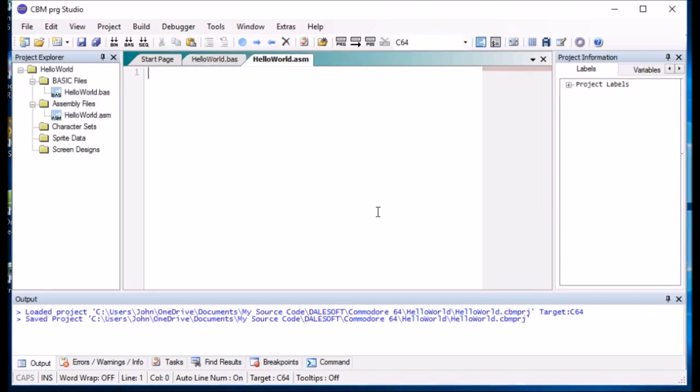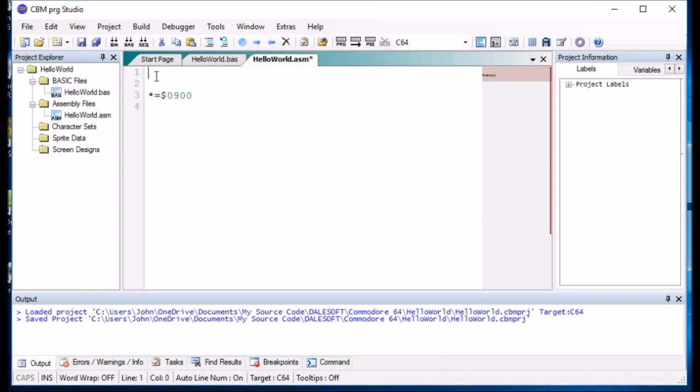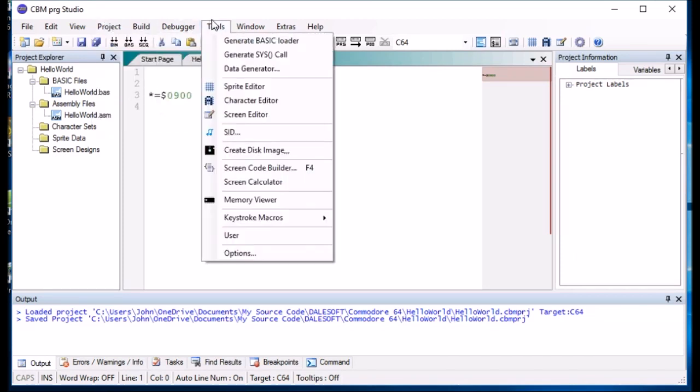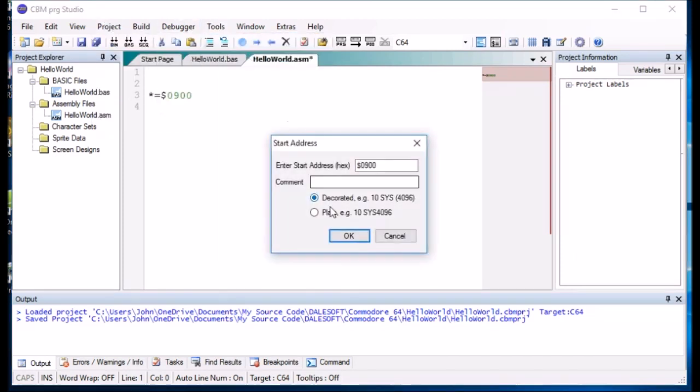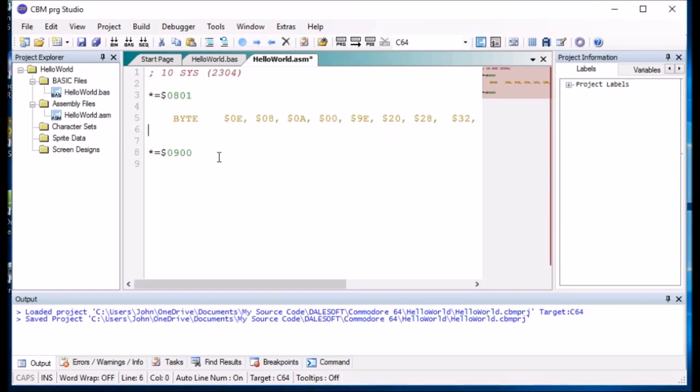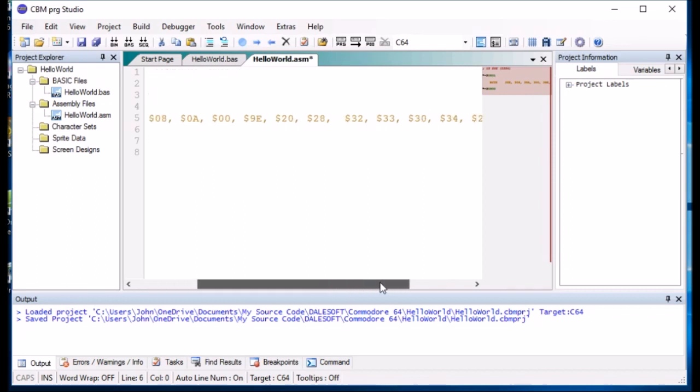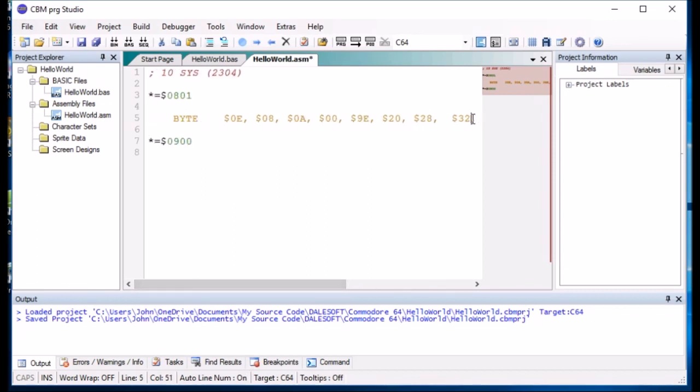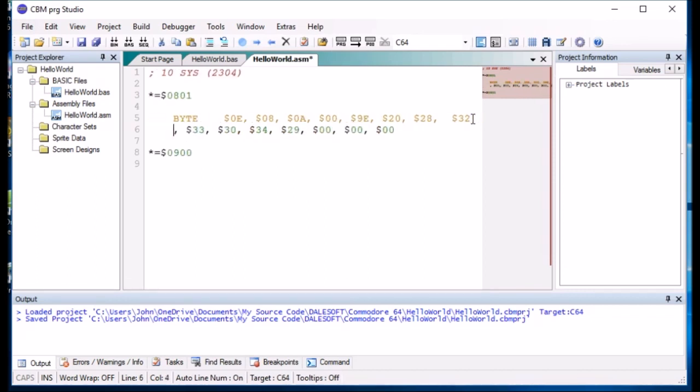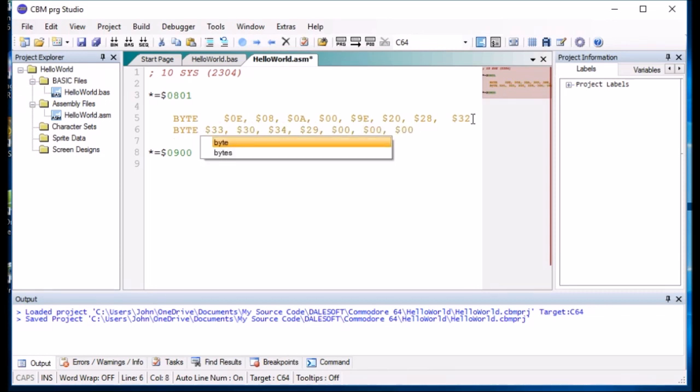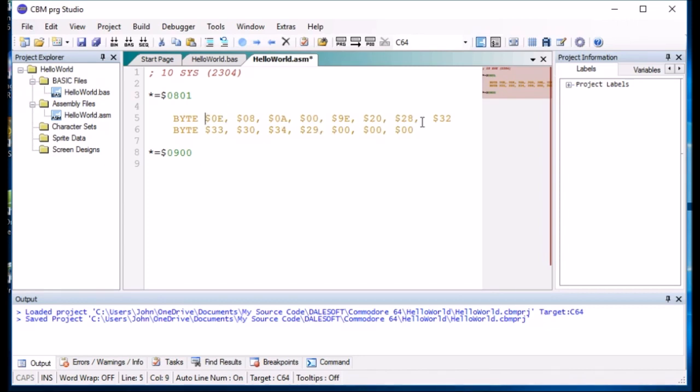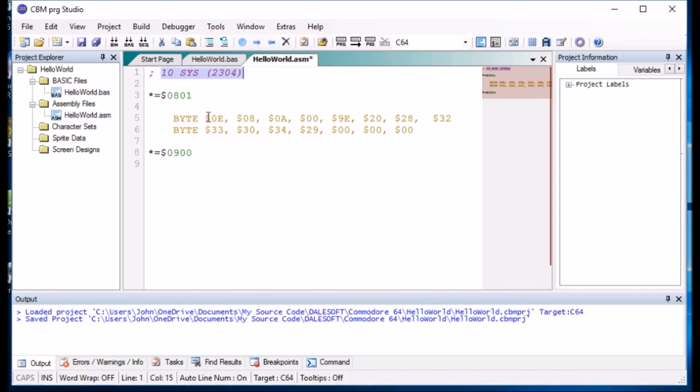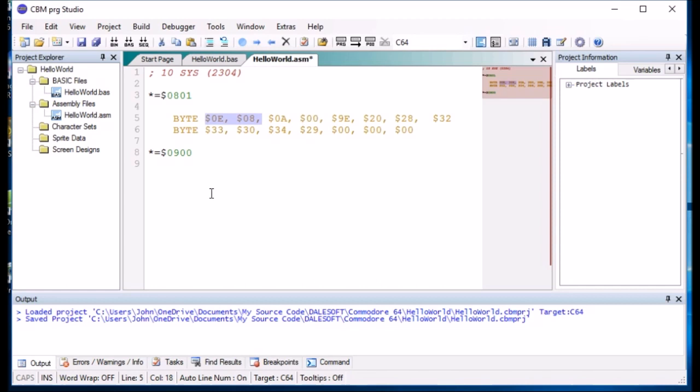We need to tell the assembly where to start from. And then we need to create a syscall for the BASIC program to call it. There we go. So just tidy it up a bit. So this section here is a BASIC call which is line 10 sys 2304.